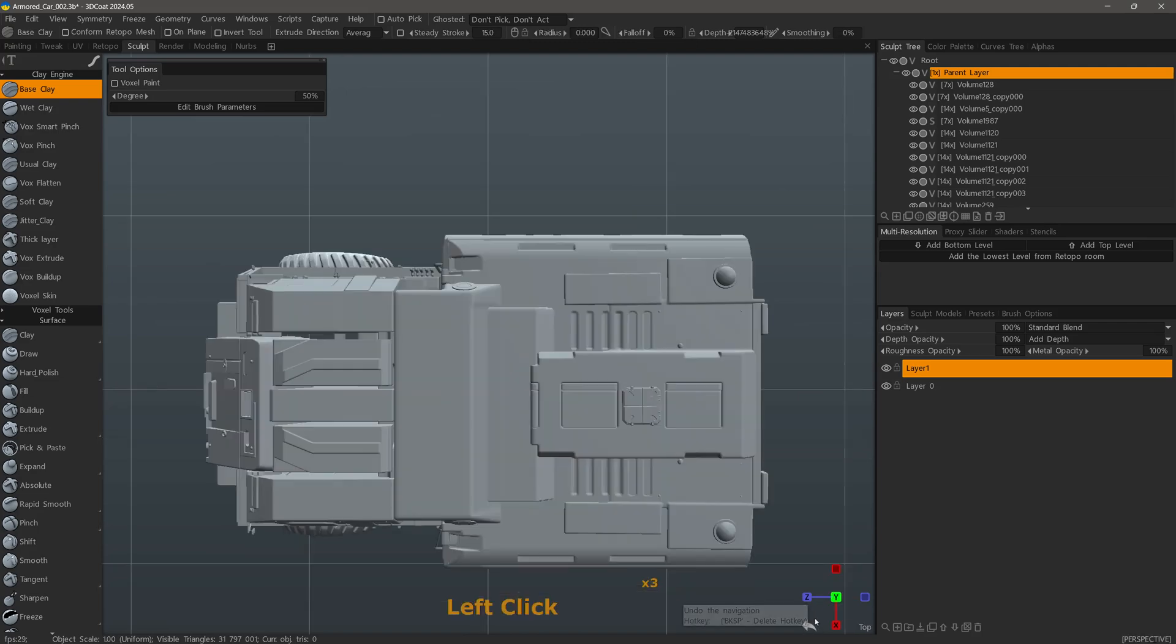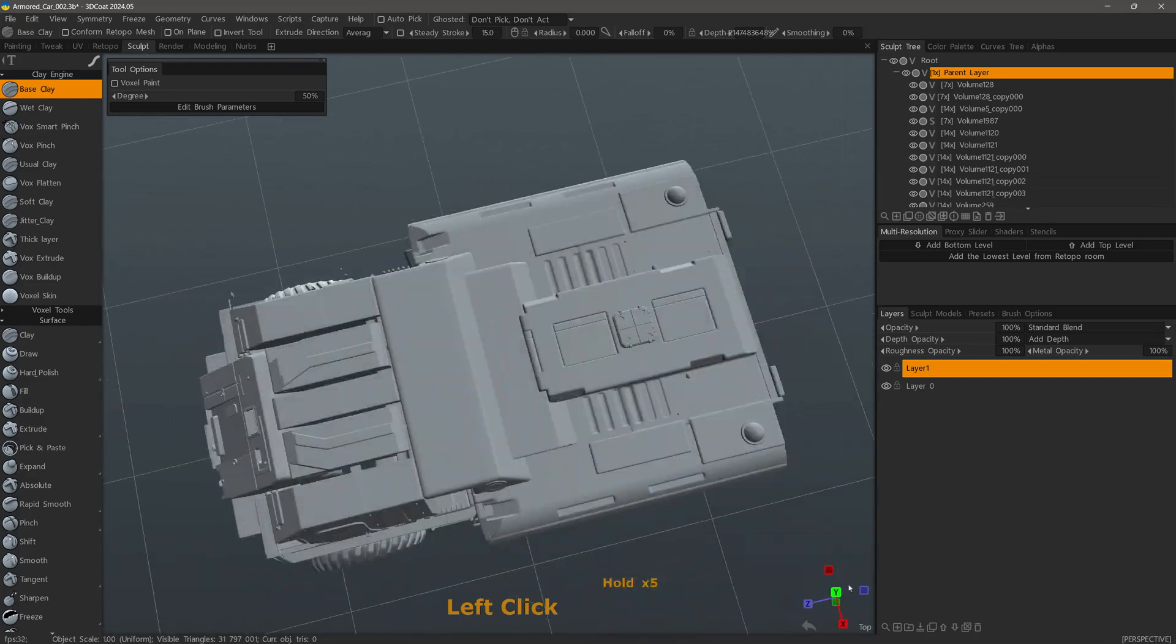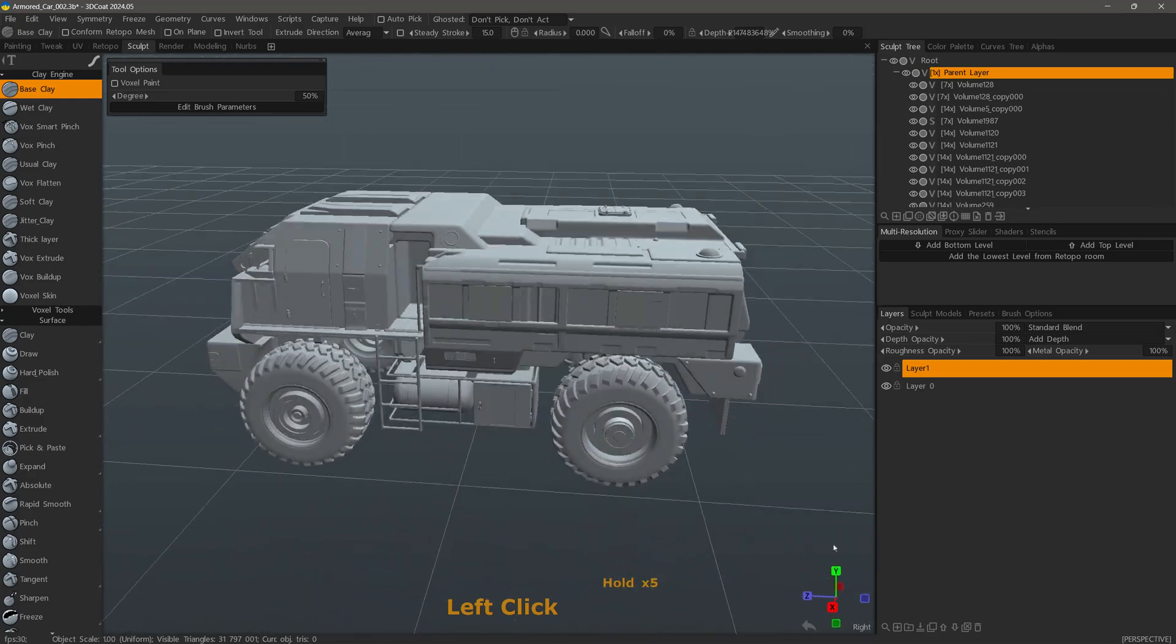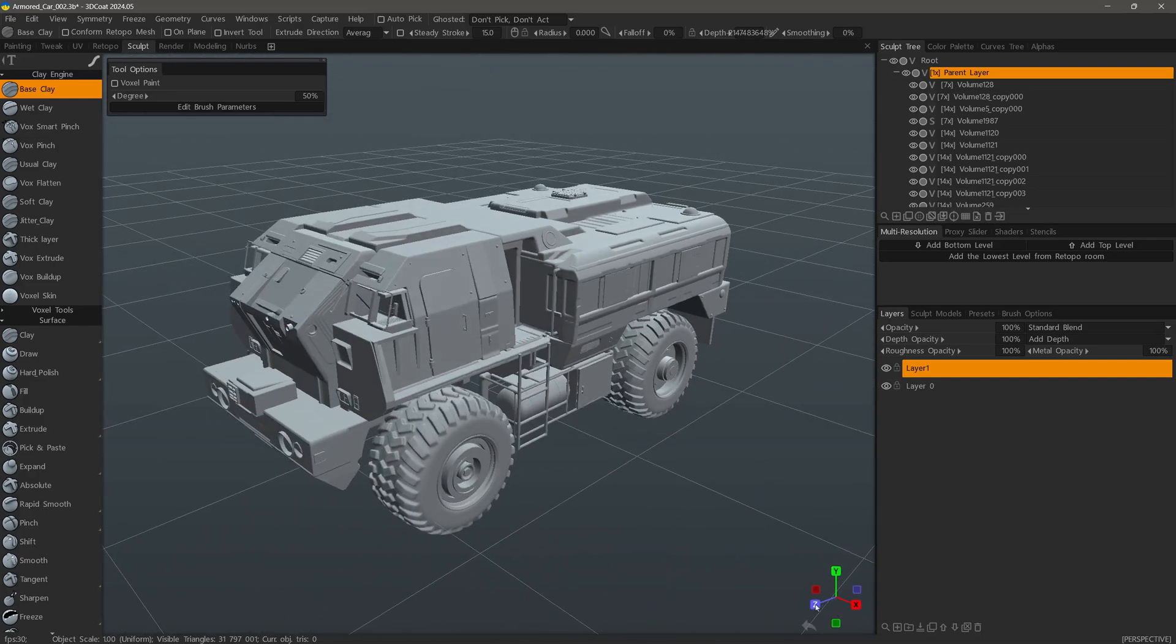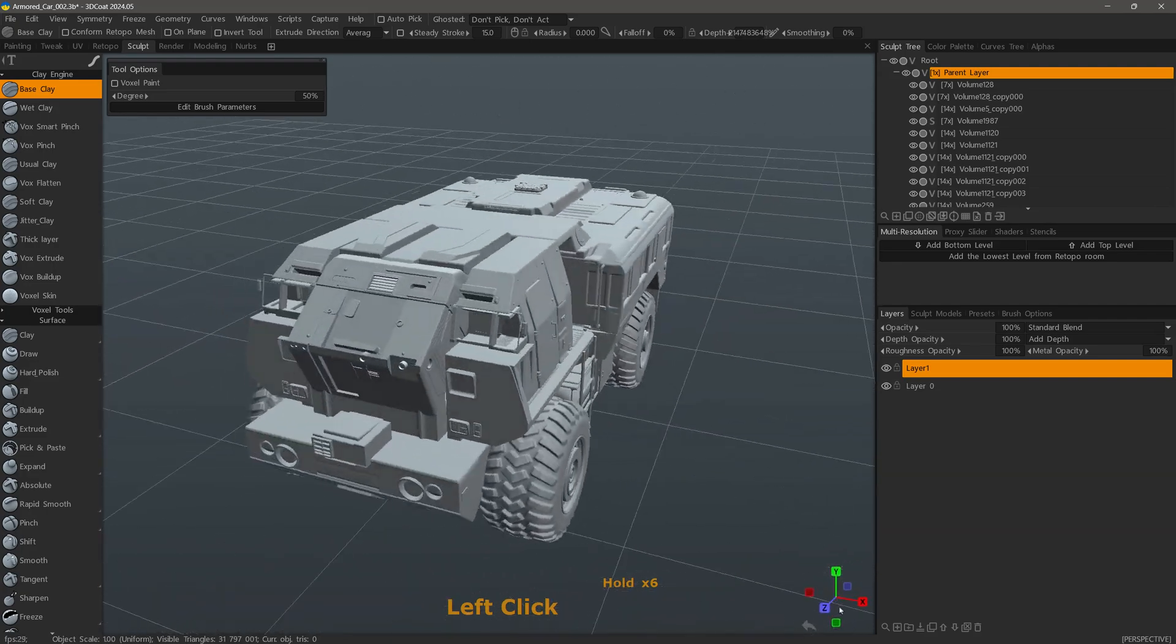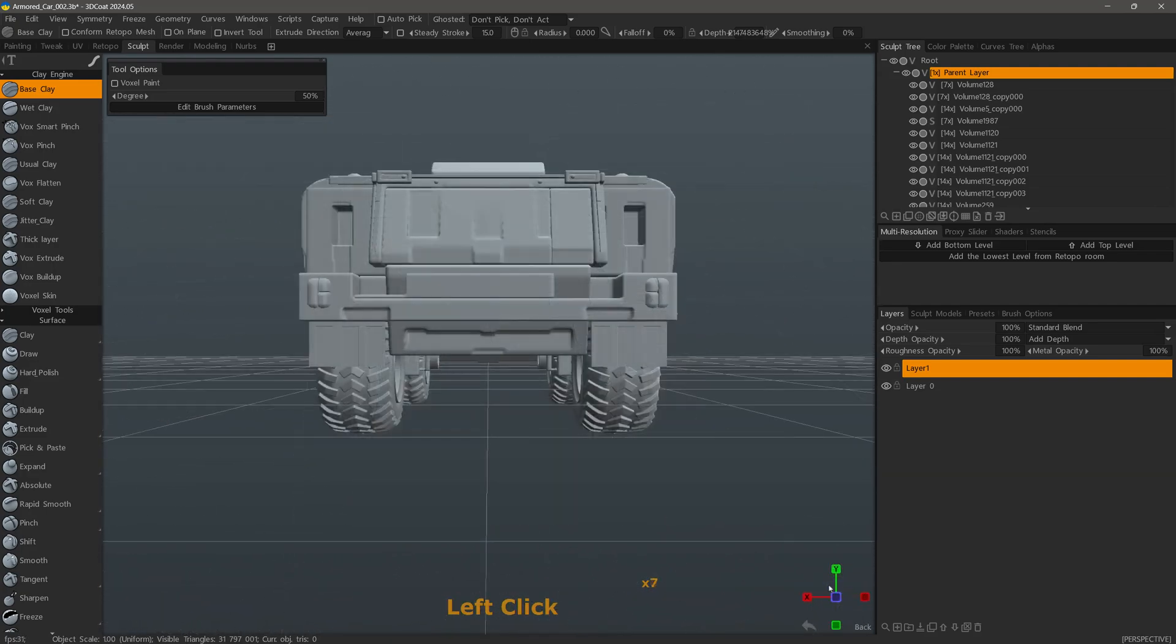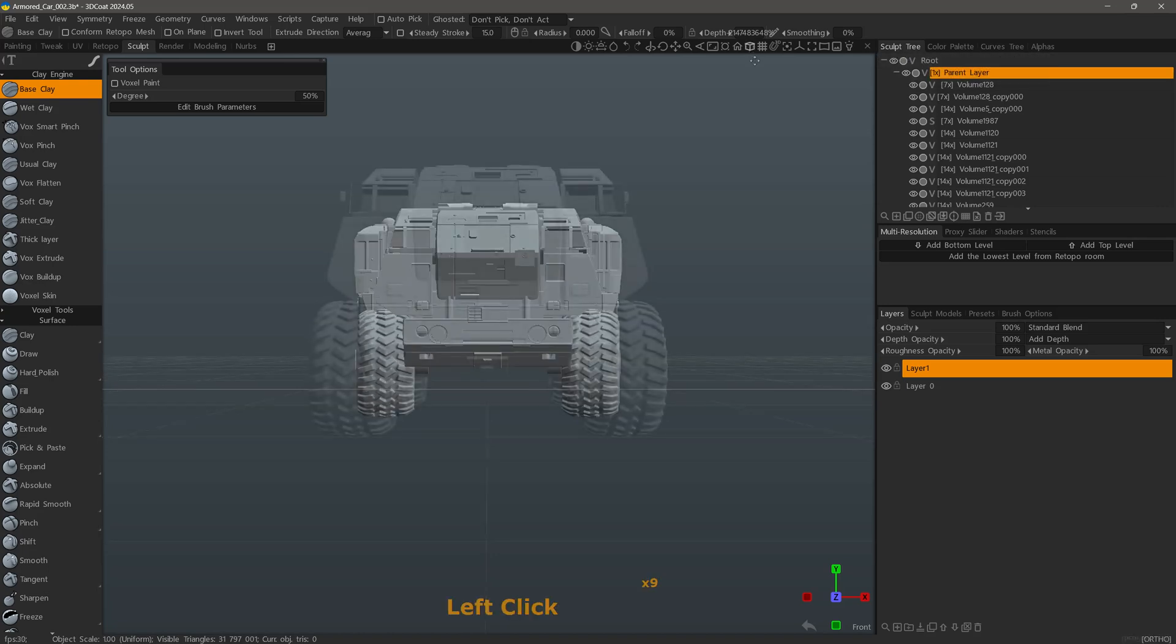I can also use the viewport gizmo in order to orbit my camera around the scene. To do so, I simply need to click any one of these gizmo handles and drag. And of course, you can switch to an orthographic view here or hitting the five key on the number pad.